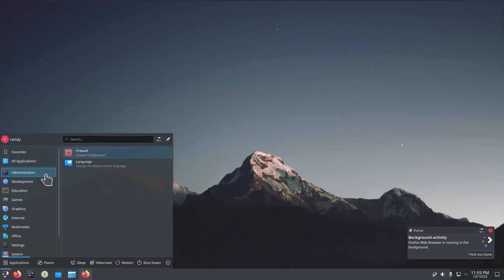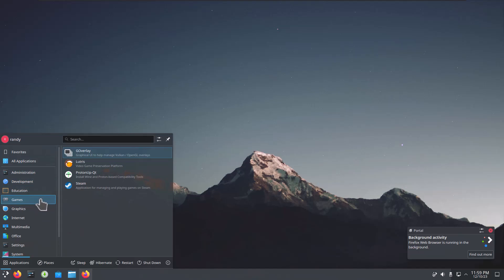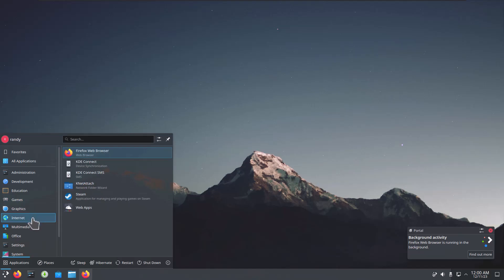Let's see. So development, we already went through that. Education, games, Lutris, these are all gaming things. Graphics, got Inkscape. We don't see GIMP. Oh well, I'll install that later.